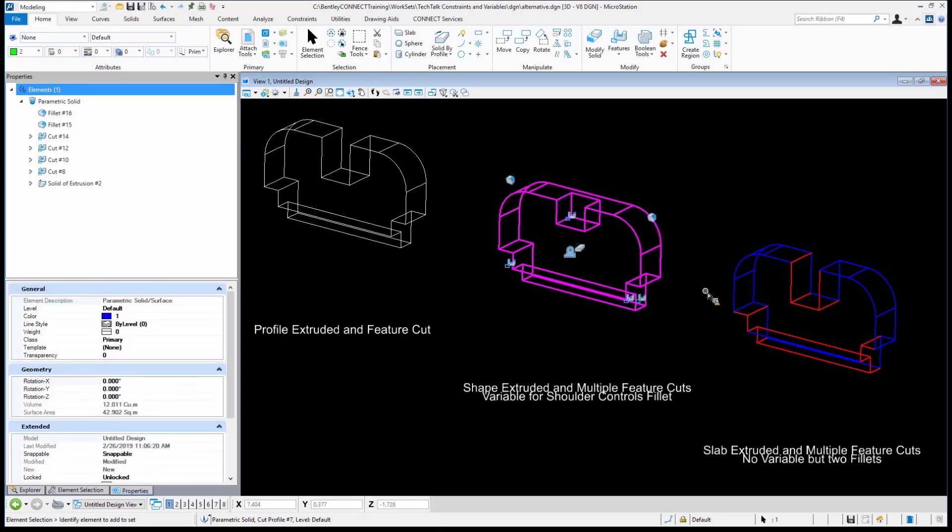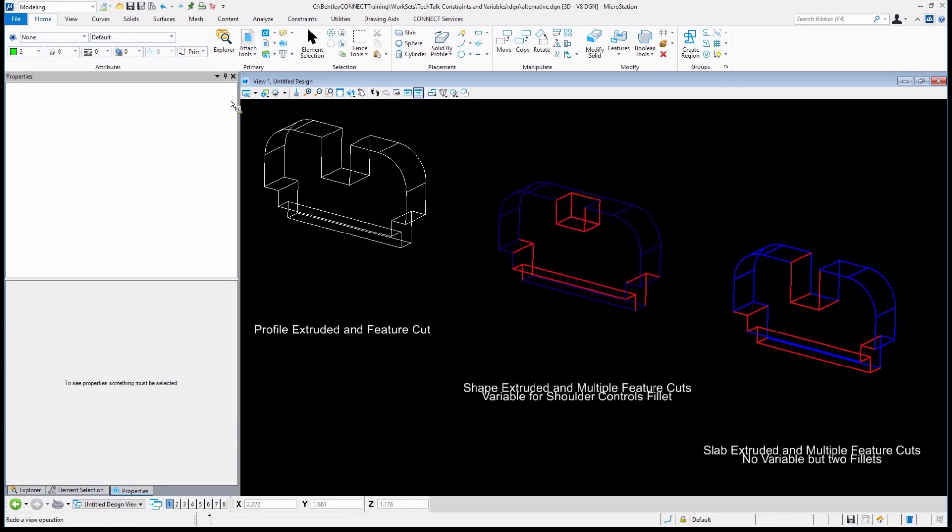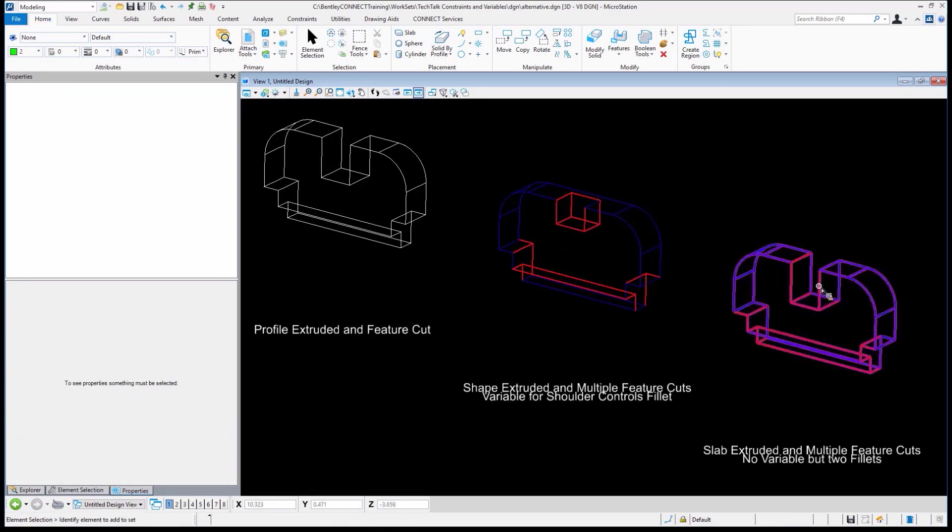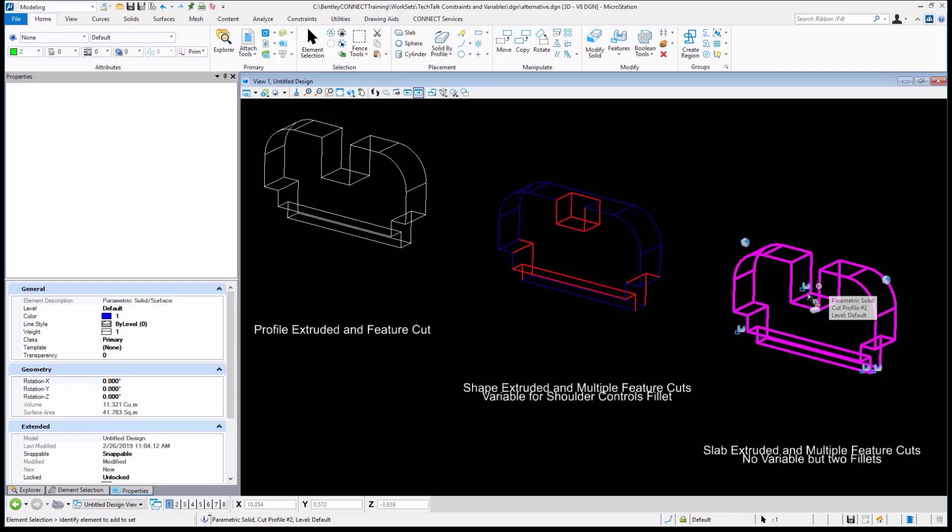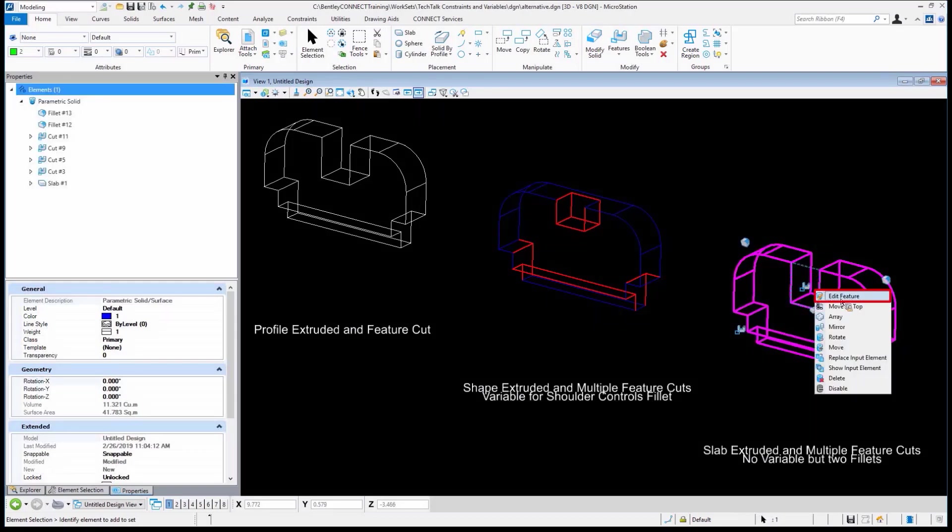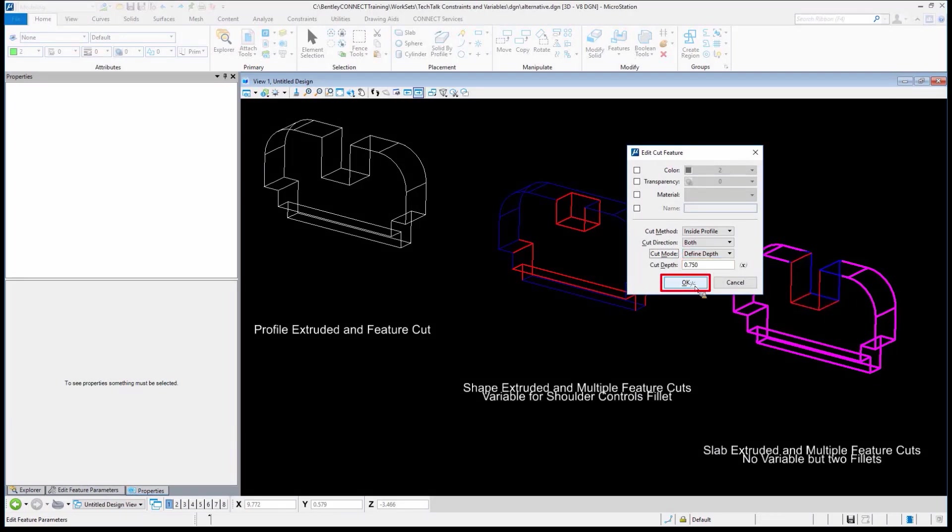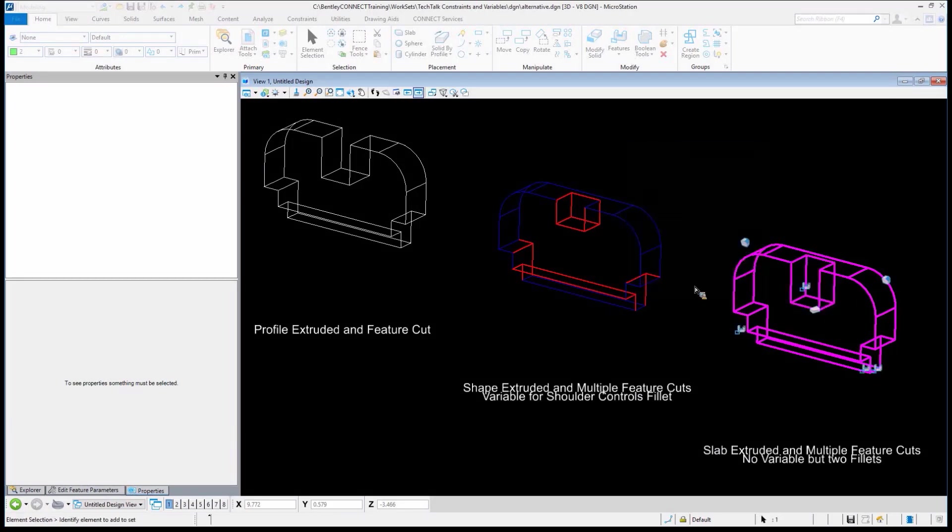Literally just, what, two clicks, three clicks, it's done. Not so easy on this one over here. Same thing over here. I could select it. I could pick the Cut, Edit Feature, make that change. Define Depth, 0.75, click OK, and it's done.